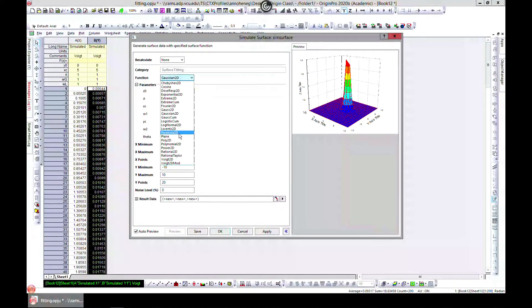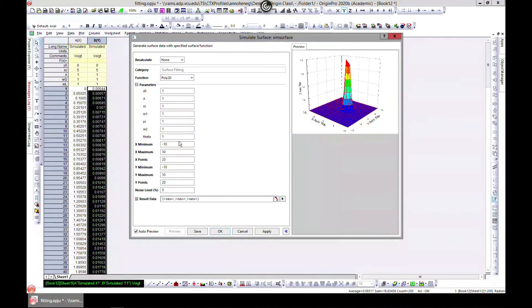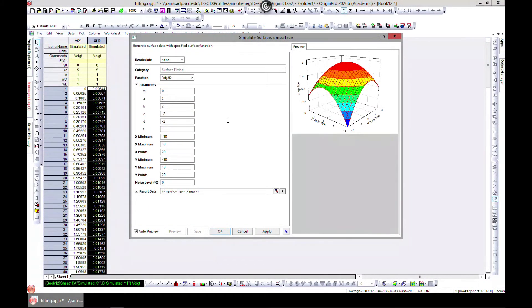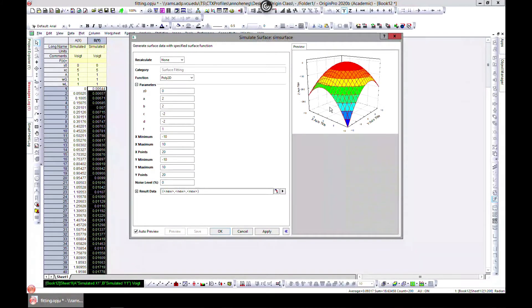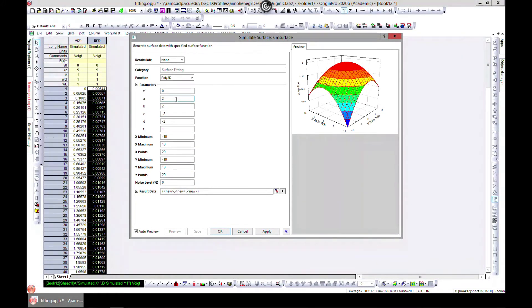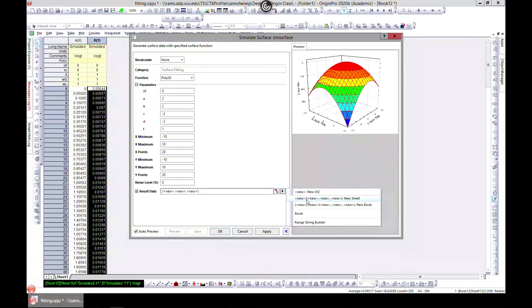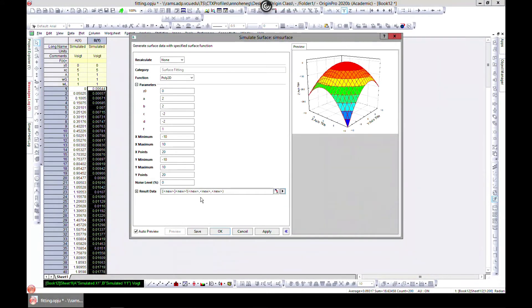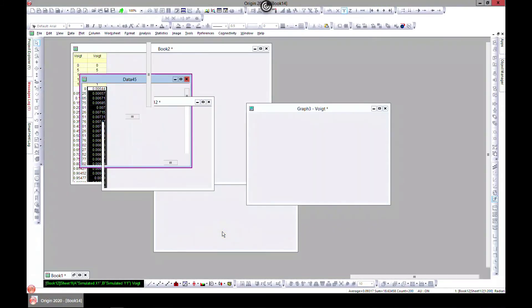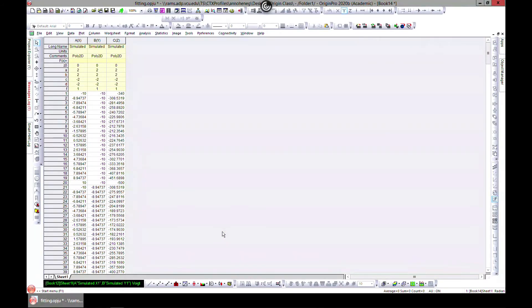Gaussian 2D. This is a nice tool to have. You have something like this and you can change the parameters. Head over to new, choose a new book, and hit okay.